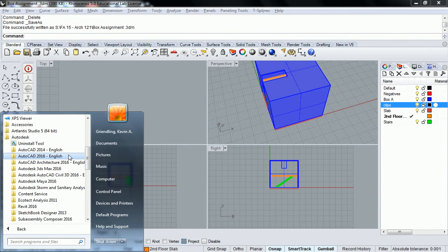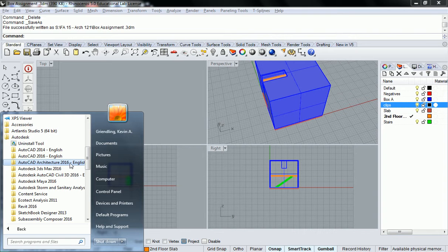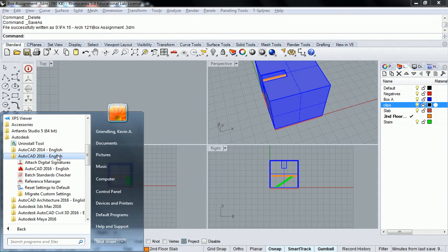It can be used for 3D modeling if you wanted, but the architecture suite has a lot of different features where it can actually have smart components. It can build walls similar to the way that Revit does. So anyway, we're doing basic AutoCAD 2016 English.